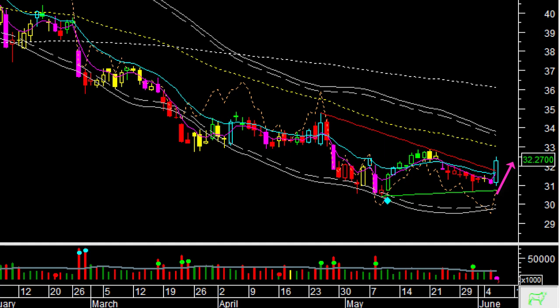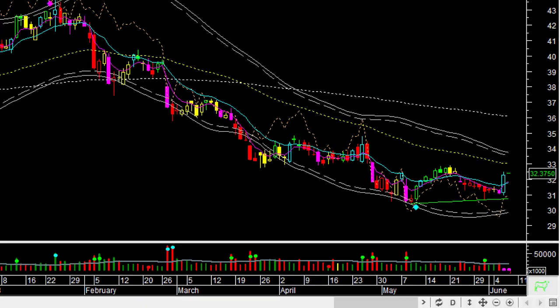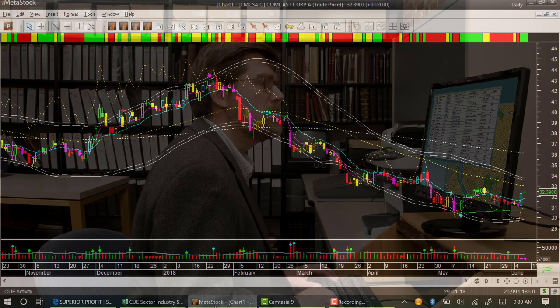It has broken above the trendline resistance, and it is supported by support trendline at the bottom. It seems that Comcast is ready to go up, and it is at a low risk buy point.